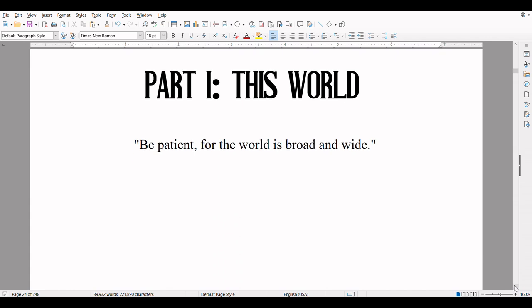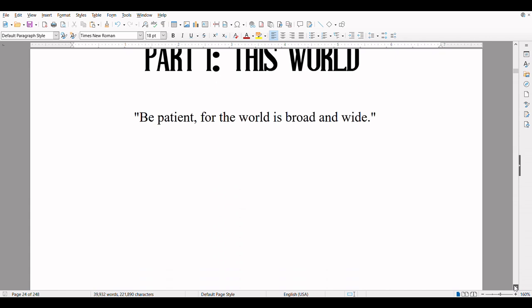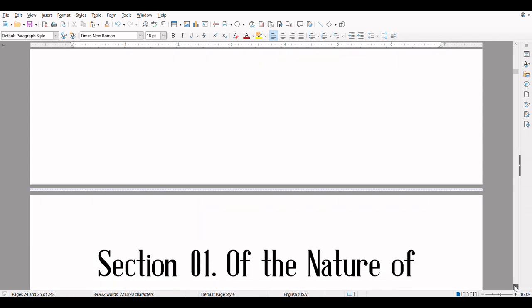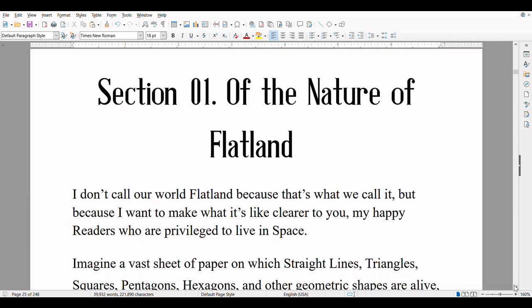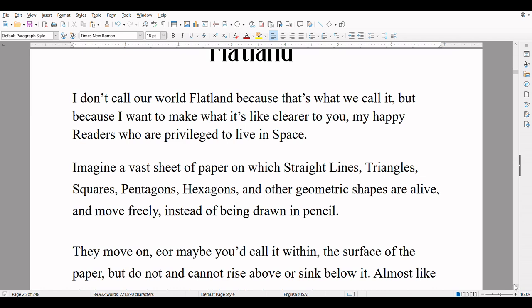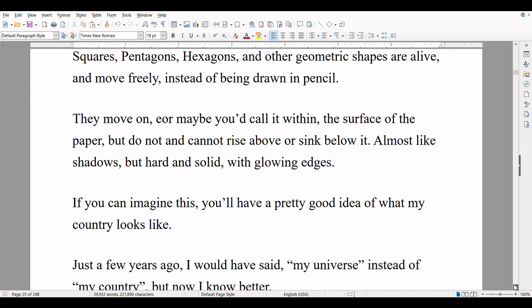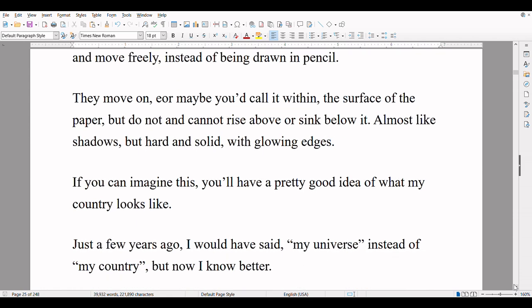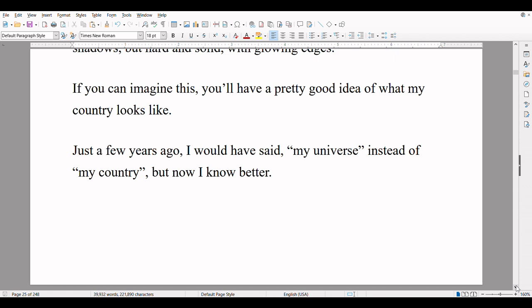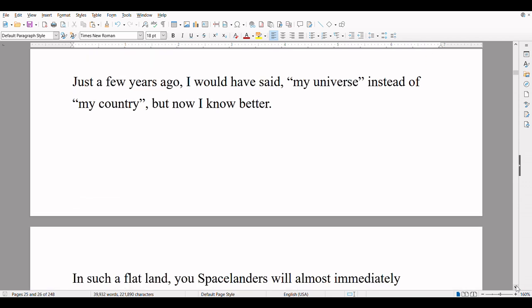Part 1: This World. 'Be patient, for the world is broad and wide.' Section 1: Of the Nature of Flatland. I don't call our world Flatland because that's what we call it, but because I want to make what it's like clearer to you, my happy readers who are privileged to live in space. Imagine a vast sheet of paper on which straight lines, triangles, squares, pentagons, hexagons, and other geometric shapes are alive and move freely instead of being drawn in pencil. They move on — or maybe you'd call it within — the surface of the paper, but do not and cannot rise above or sink below it. Almost like shadows, but hard and solid with glowing edges. If you can imagine this, you'll have a pretty good idea of what my country looks like. Just a few years ago, I would have said 'my universe' instead of 'my country,' but now I know better.